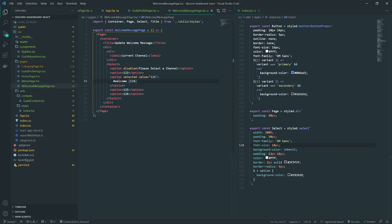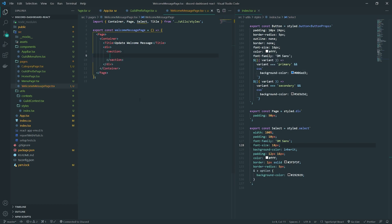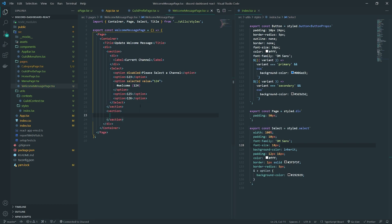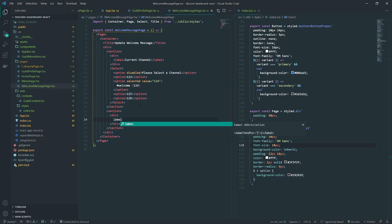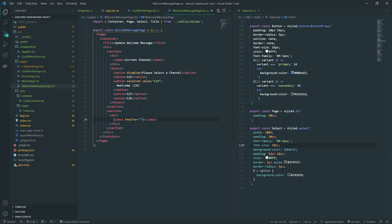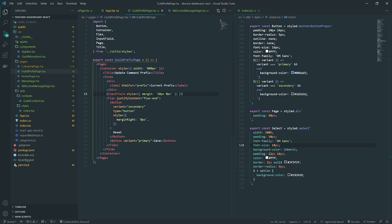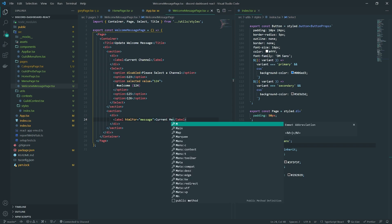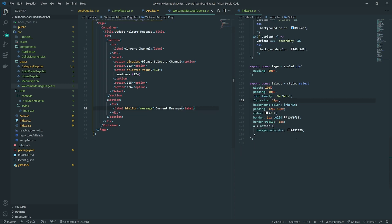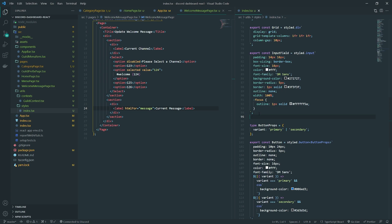Next we'll work on the last part: the current message textarea. I'll put the dropdown in a section and create another section for the textarea. I'll add a label with 'current message' and give the textarea an id of 'message'. I also realized I hadn't added an id to the prefix input field, so I went back and fixed that too.